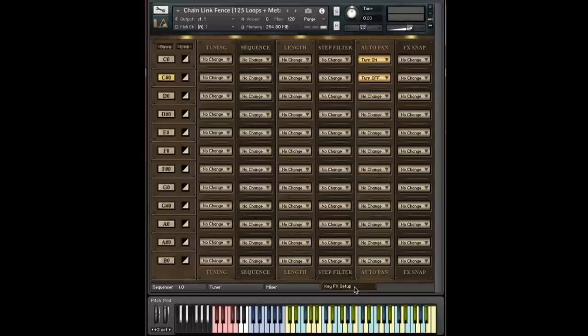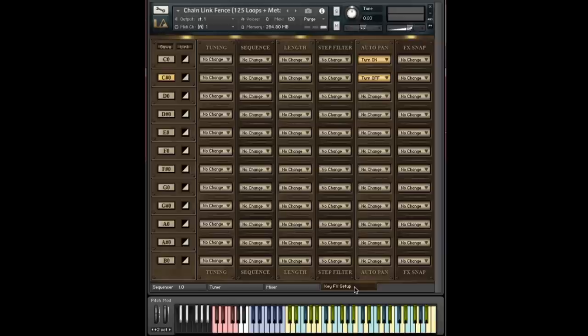Now what you might be getting a sense of now is the fact that each one of these is sort of simple by itself. But when used in combination with all the varying effects, it can be enormously powerful. Like I said, these changes can be very subtle and specific or very drastic or even random.